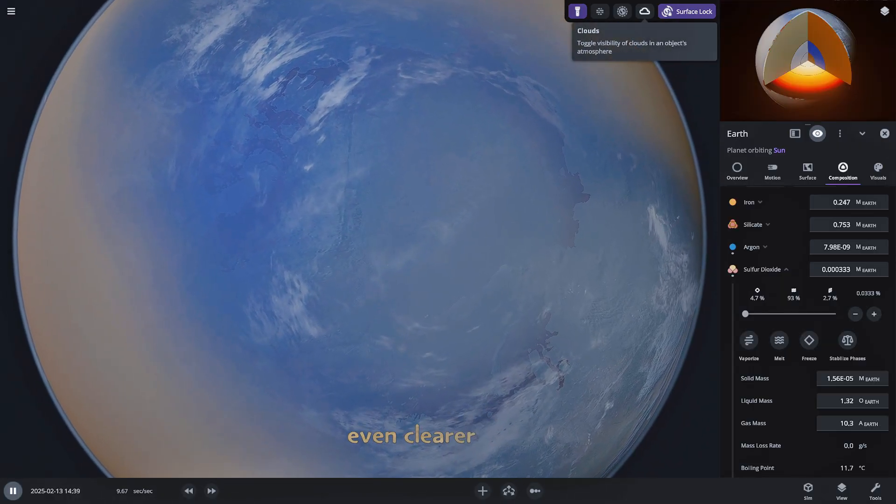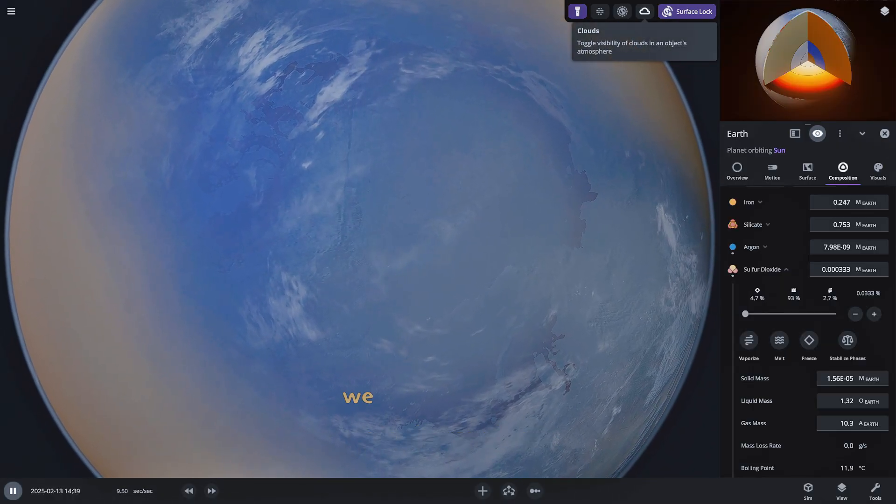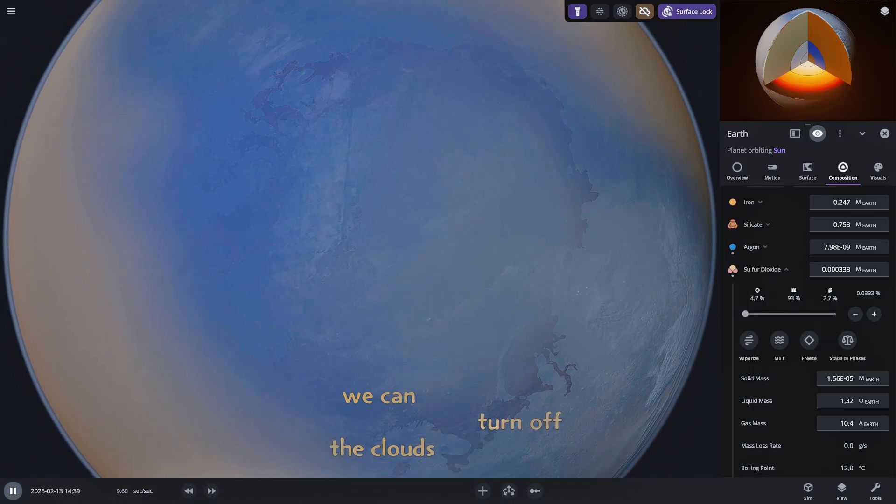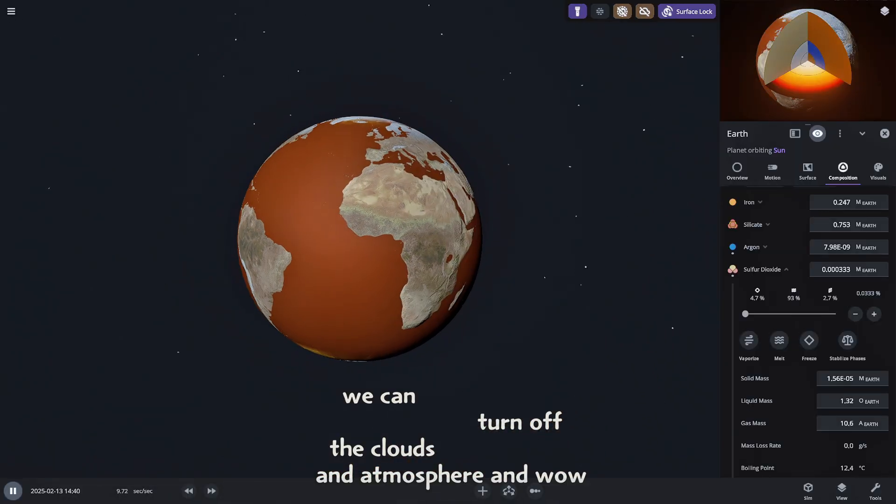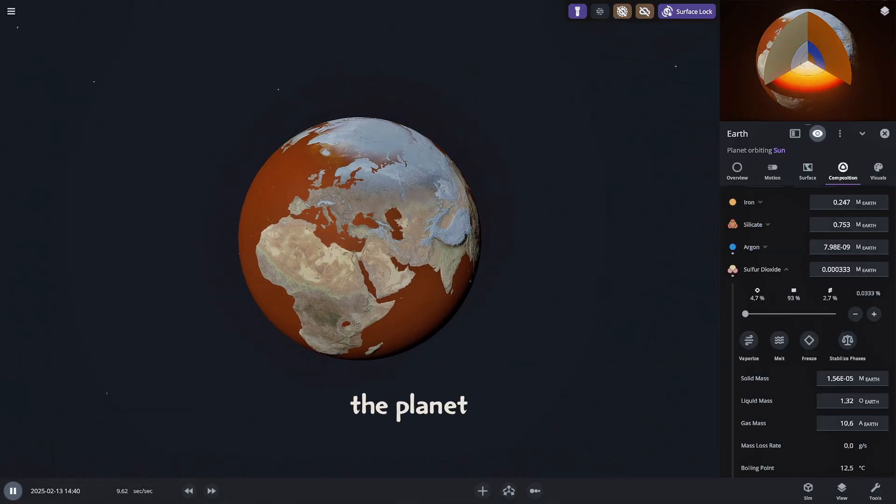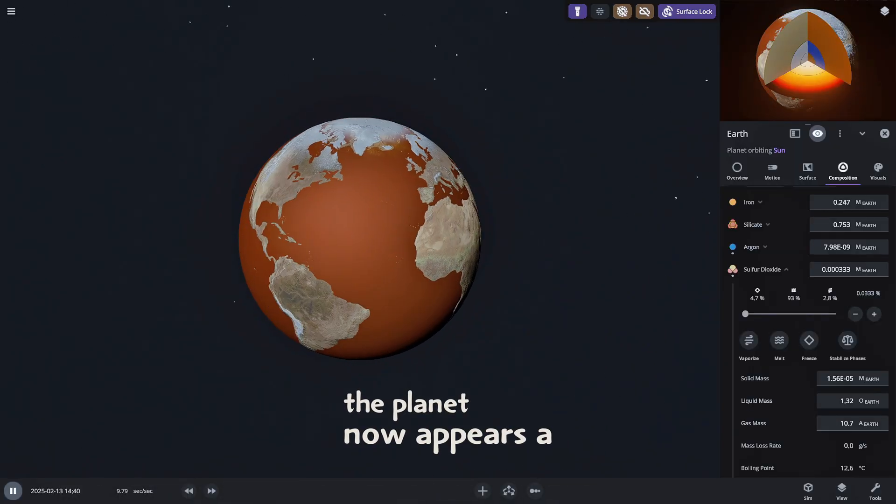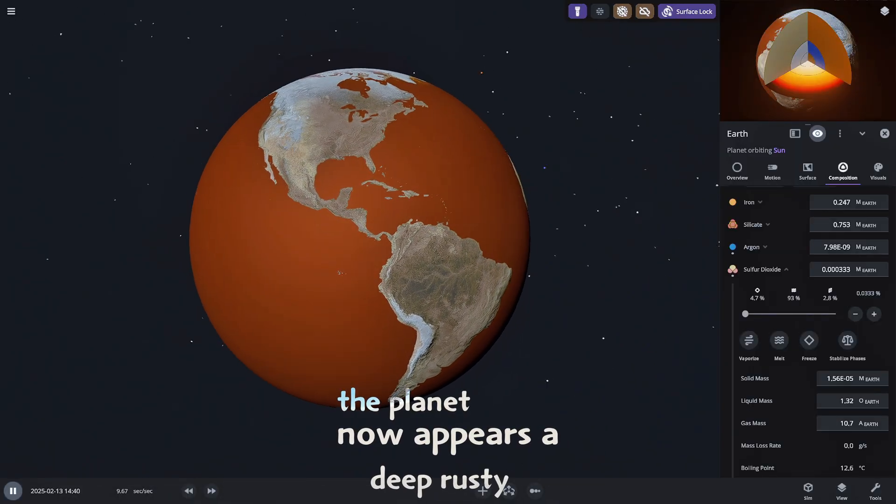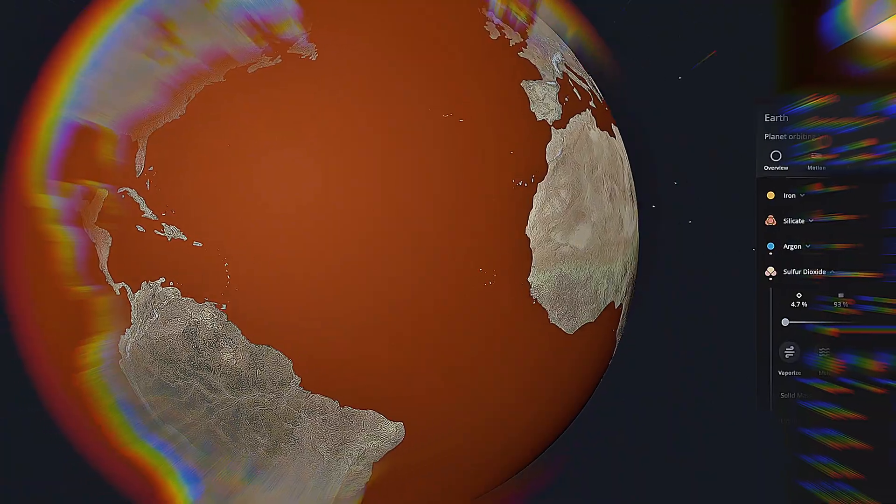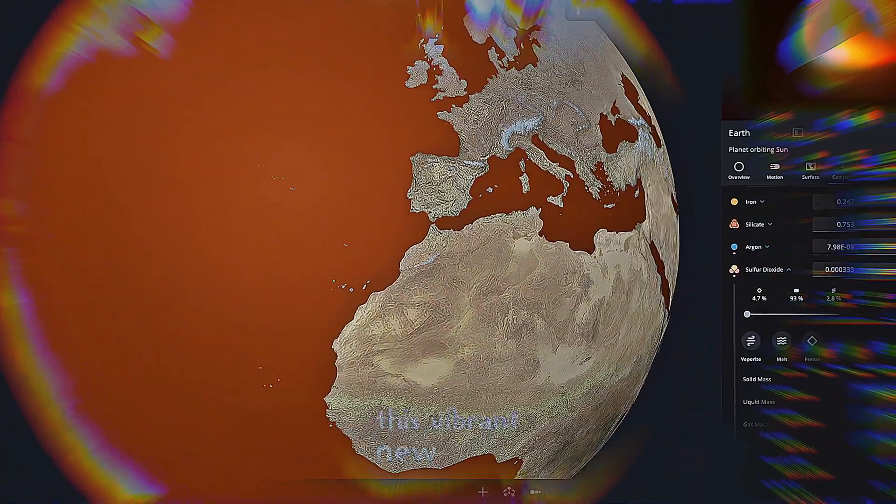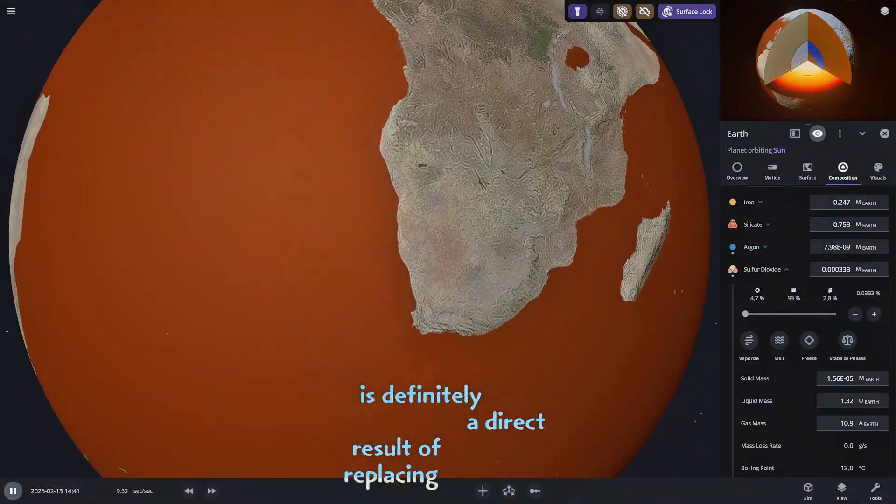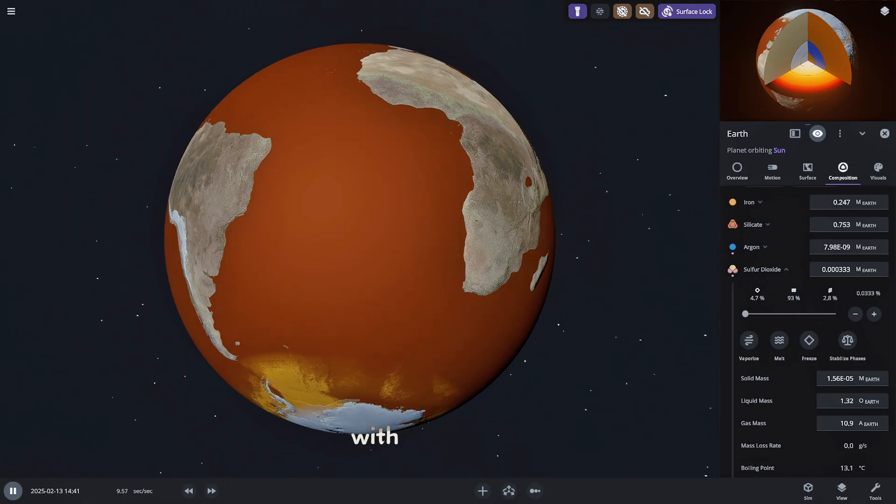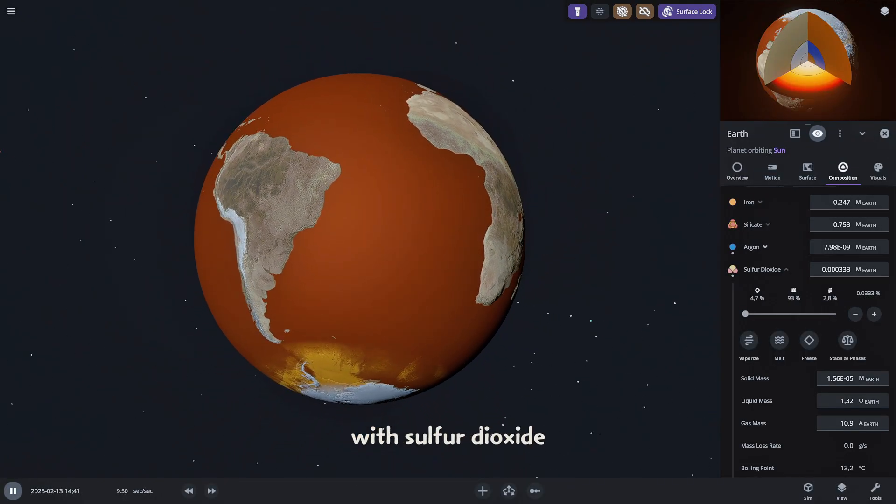To get an even clearer picture we can turn off the clouds and atmosphere. And wow! The planet now appears a deep rusty red. This vibrant new color is definitely a direct result of replacing our oceans with sulfur dioxide.